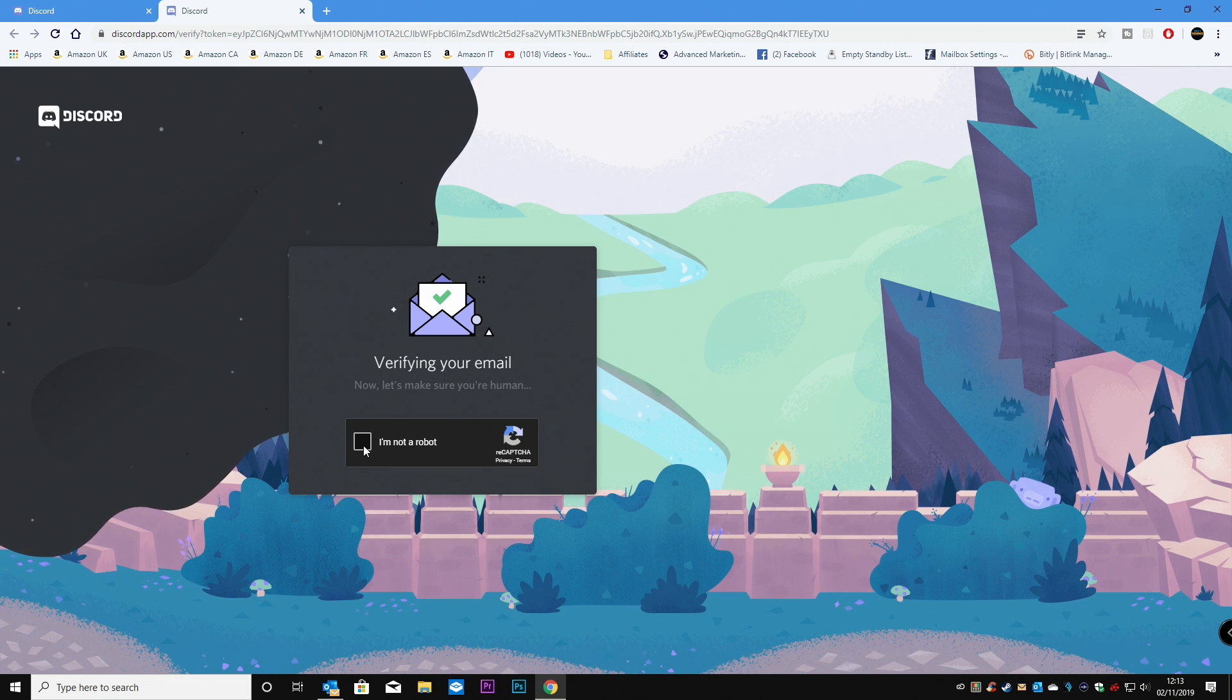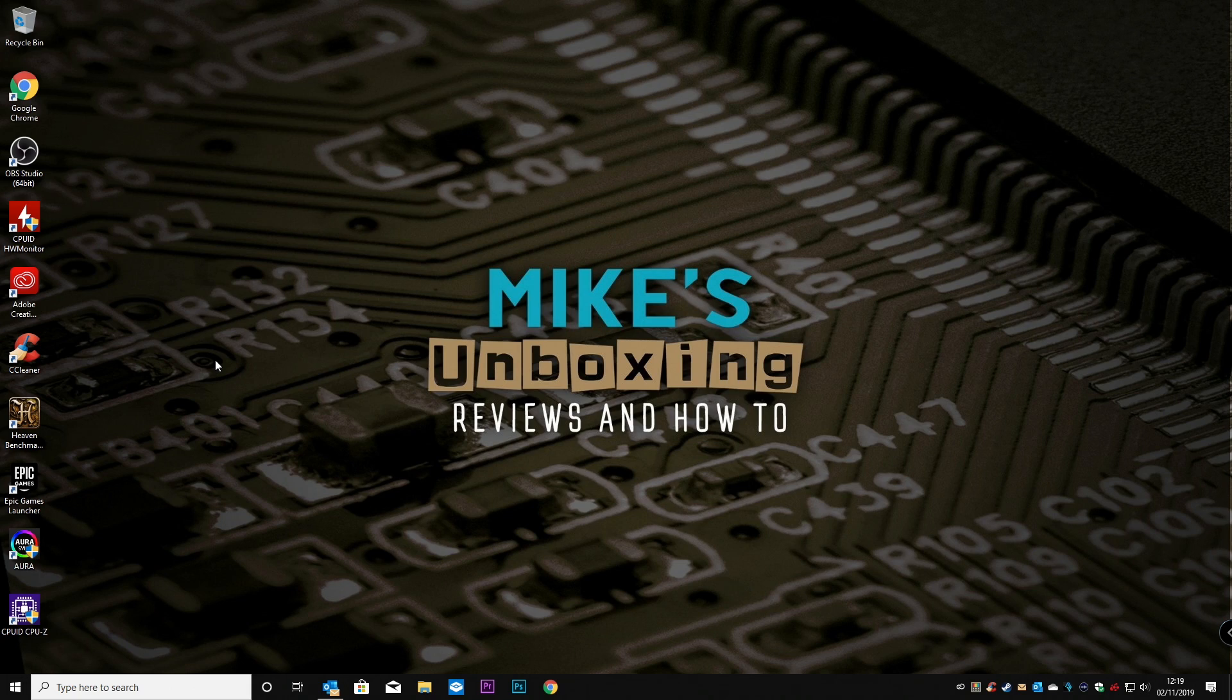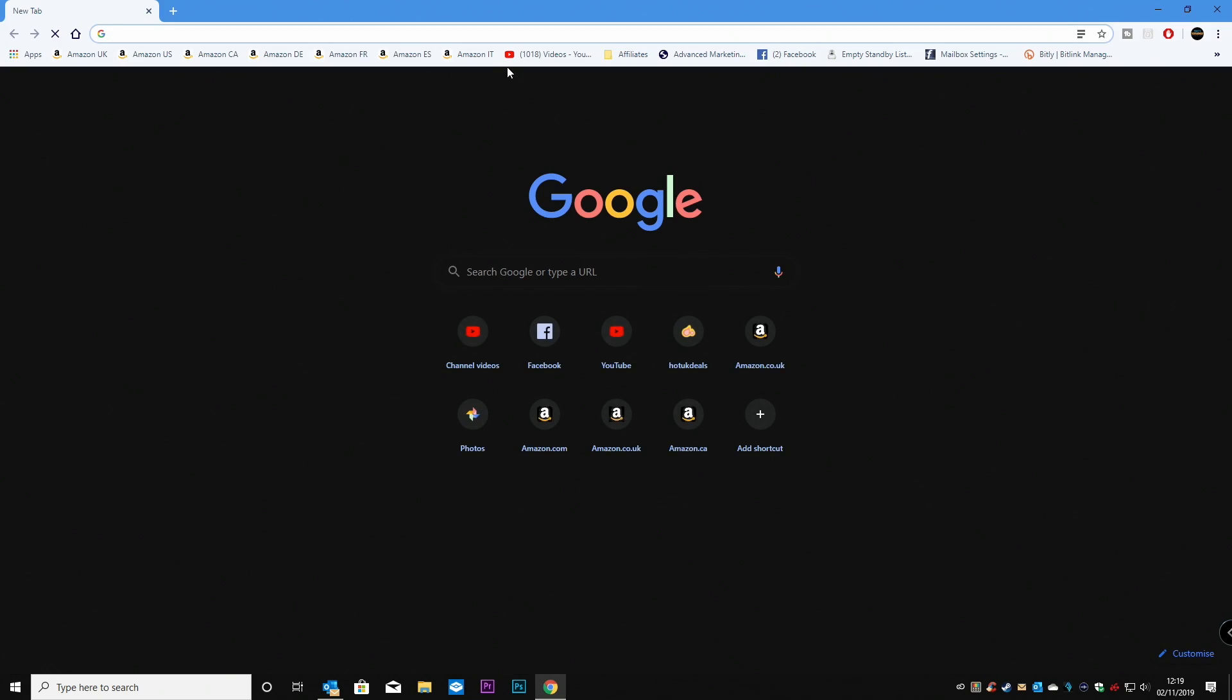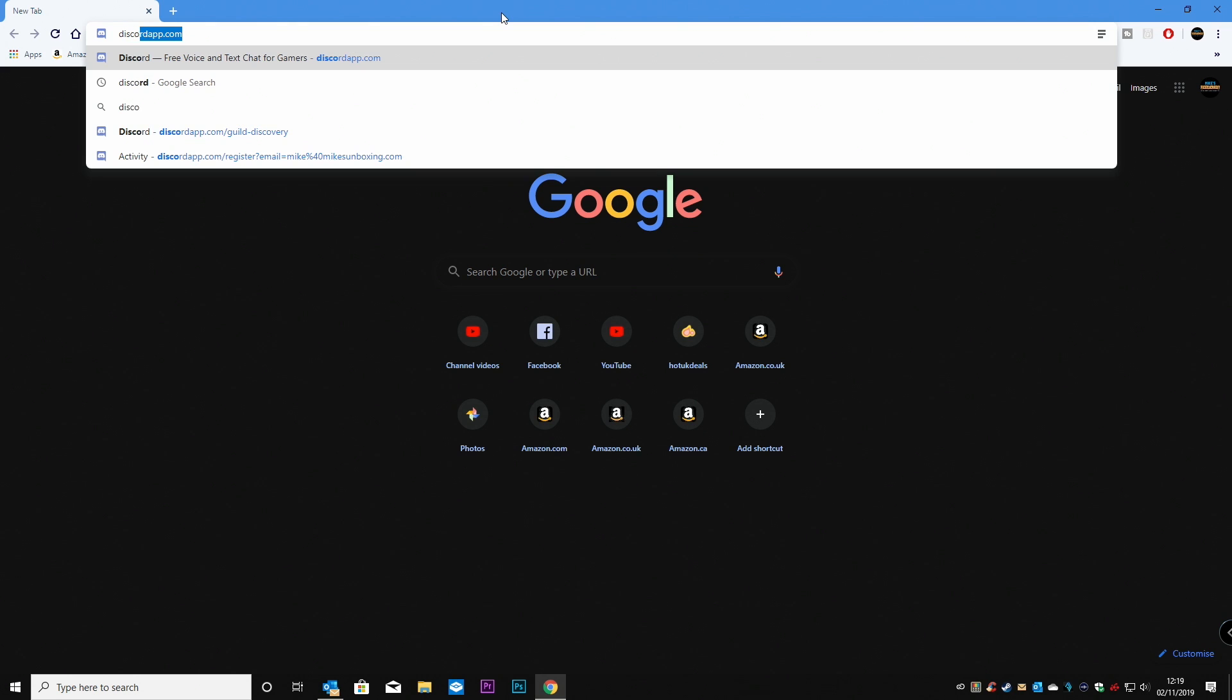And again, you have to verify and click on here. Say, I'm not a robot. Okay, so once the email's been verified, you can then reopen a browser. And go to discordapp.com.